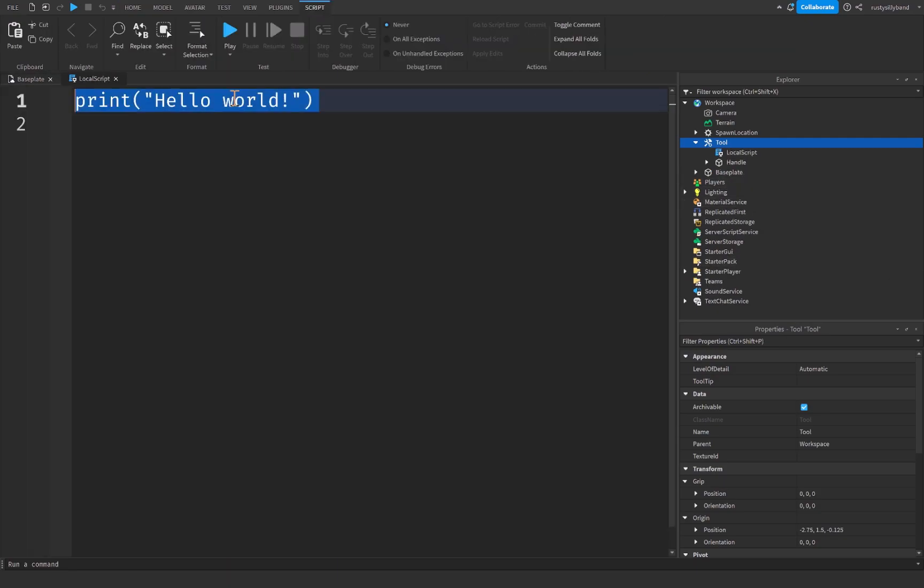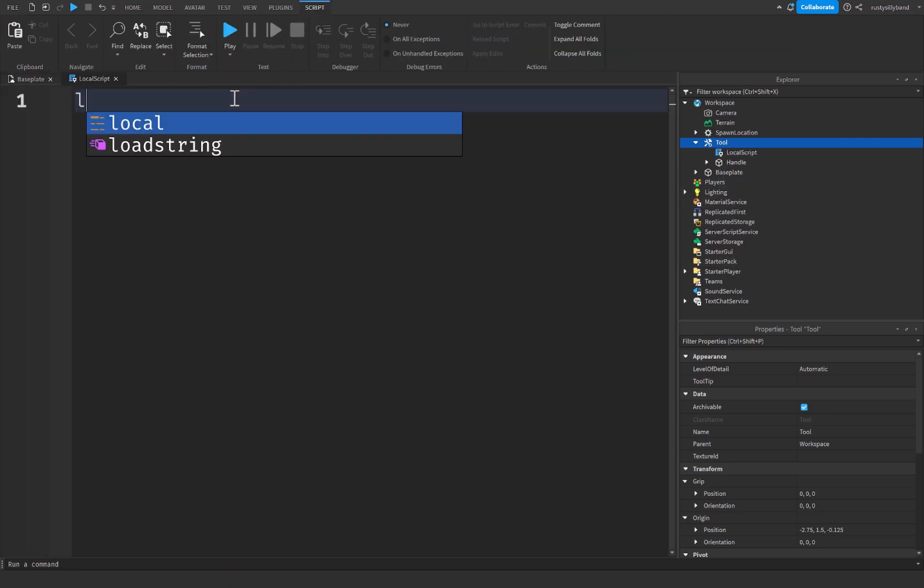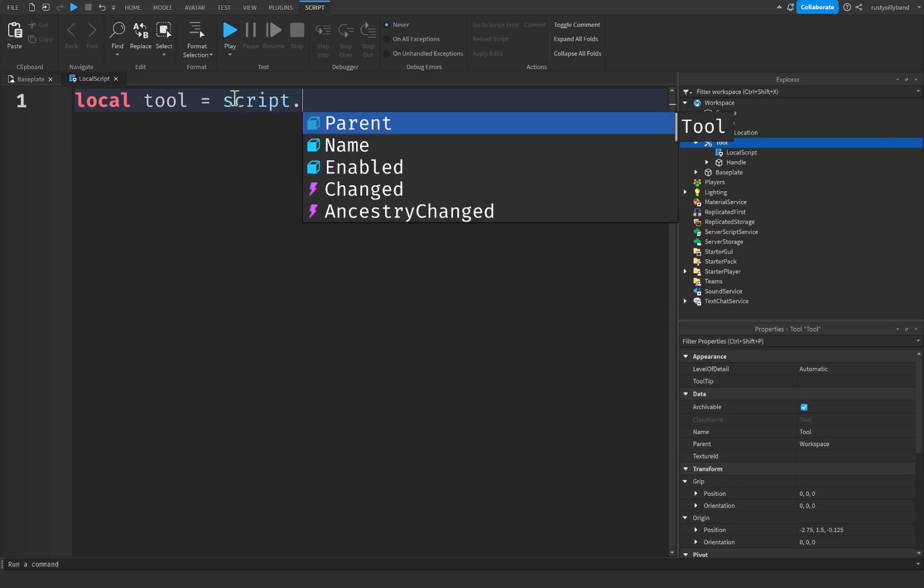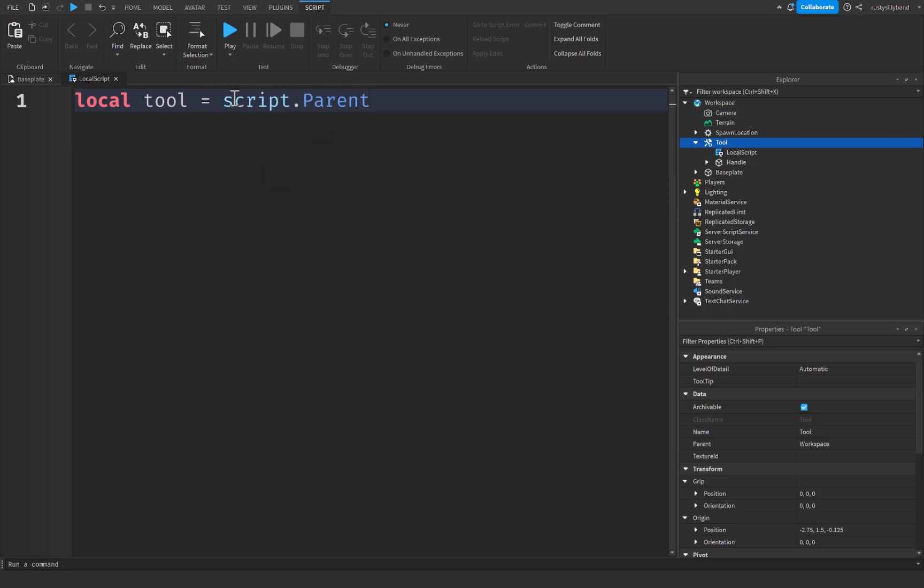So I'm going to use a local script right here. And I'm going to start off here in the top of our script saying local tool will be equal to script dot parent. That's just going to get the tool that we have right here. And you'll notice tool has a few different events.